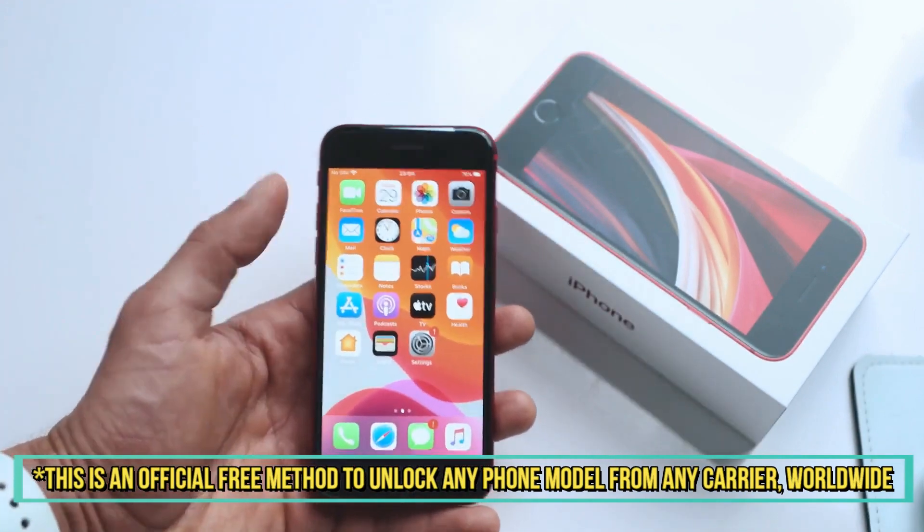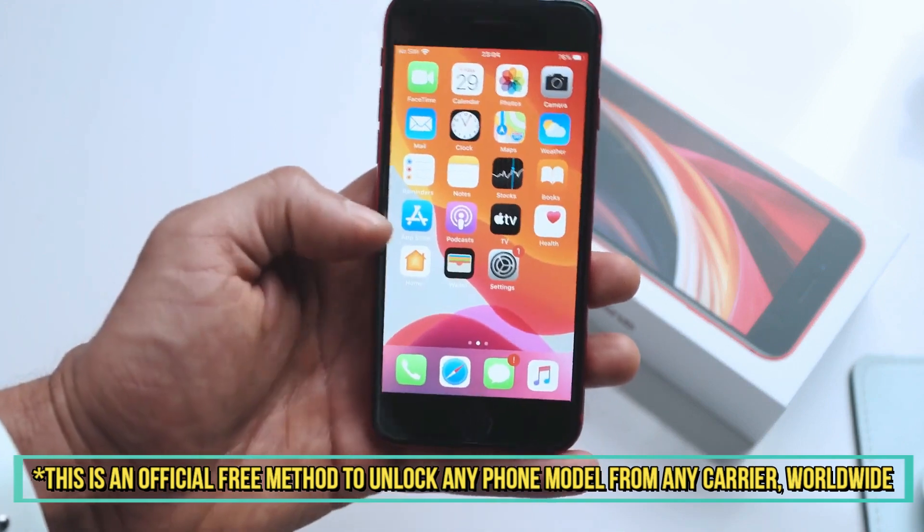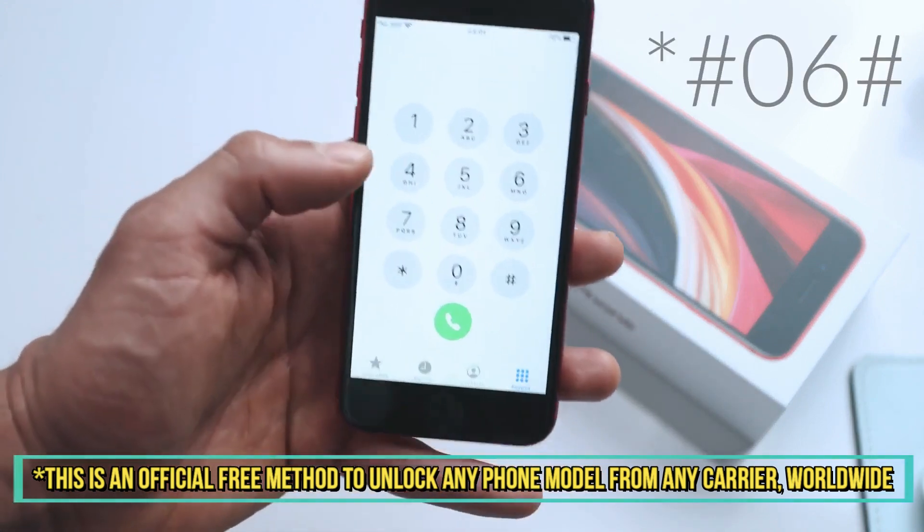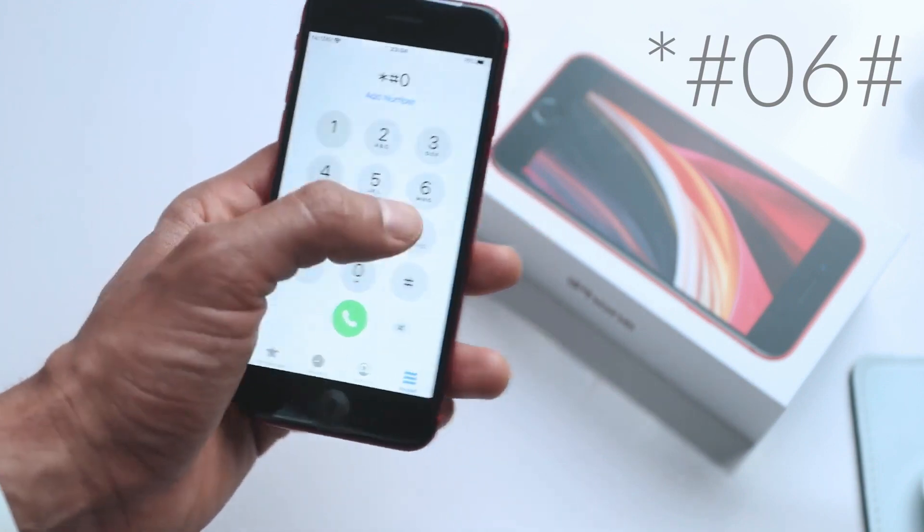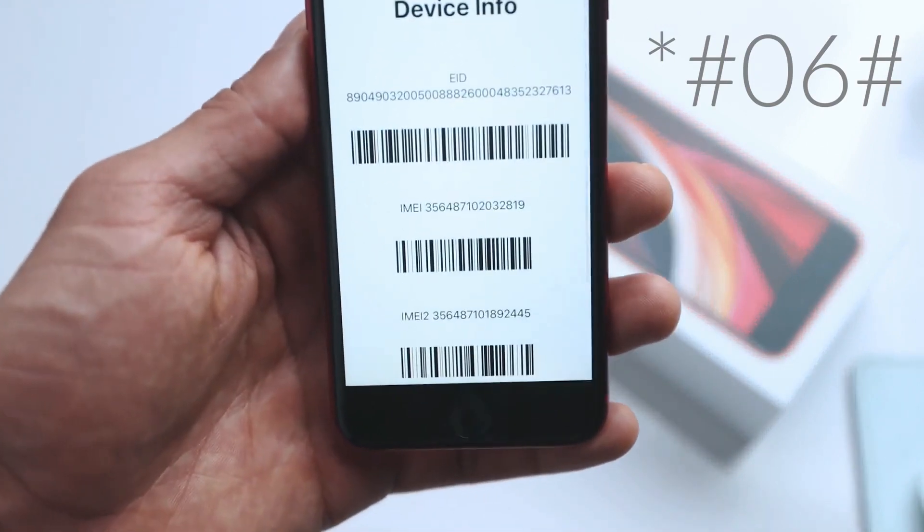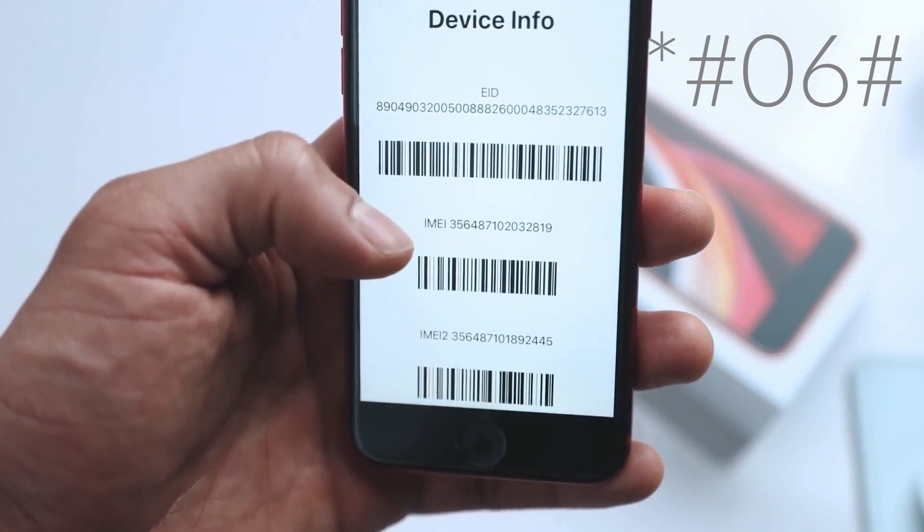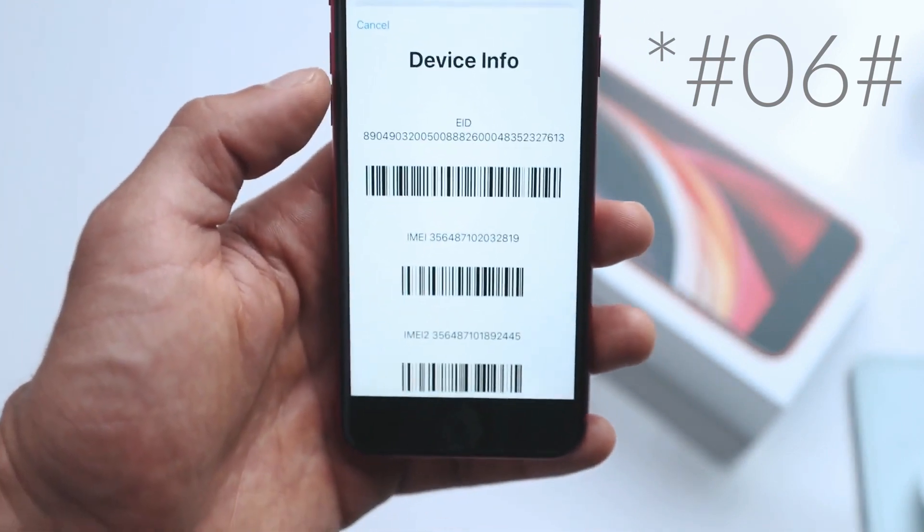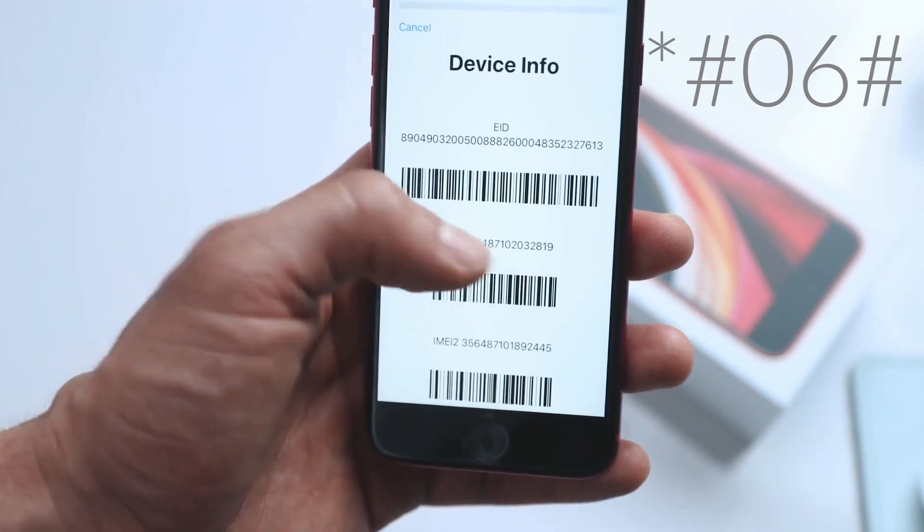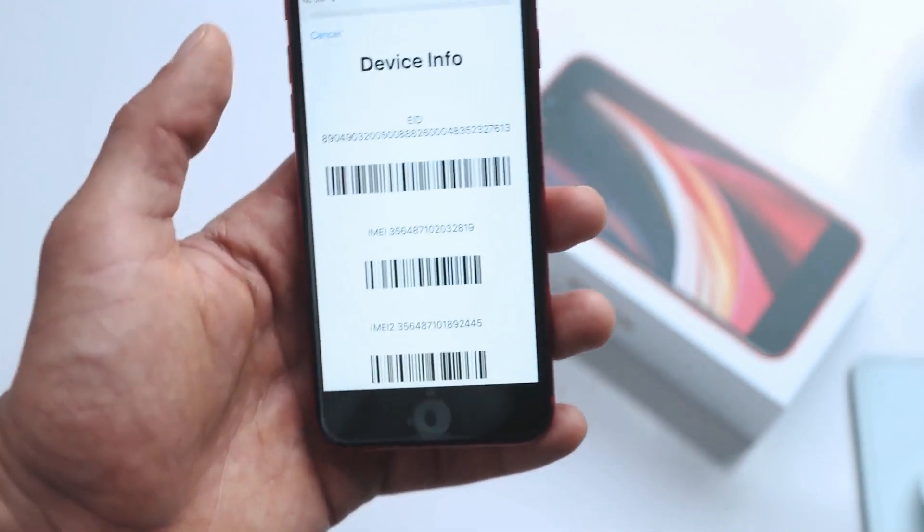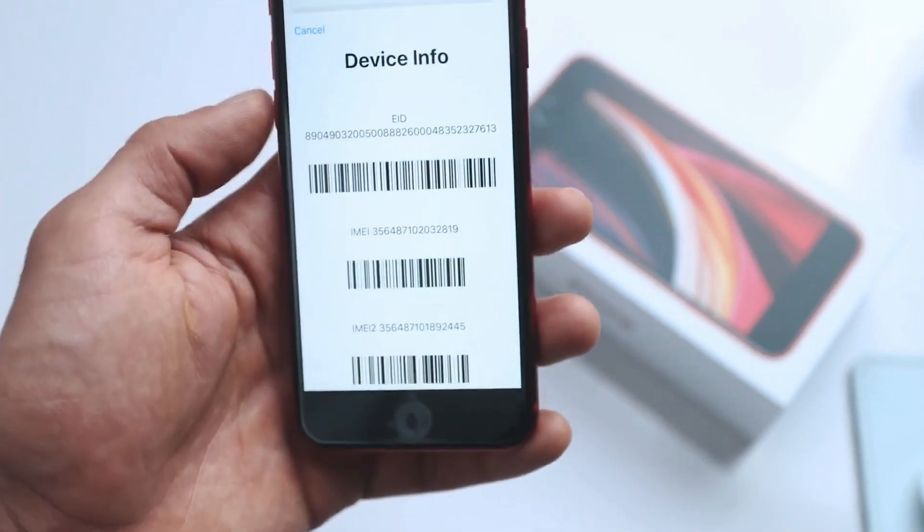Now we have to get the phone's IMEI number. Simply open the phone application and dial star hash zero six hash and you will see that the IMEI number of this phone will show up. It's a 15 digit number. It is unique for every phone. Just keep this number in hand because we are going to use it in a few seconds to generate the unlock request for this iPhone.